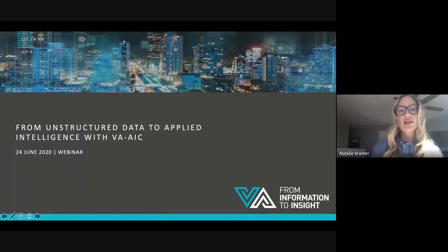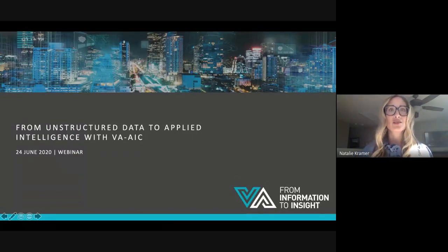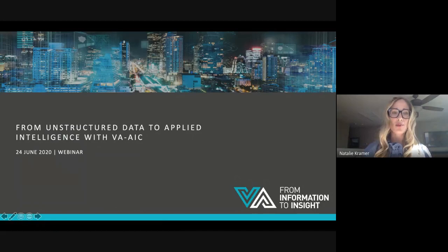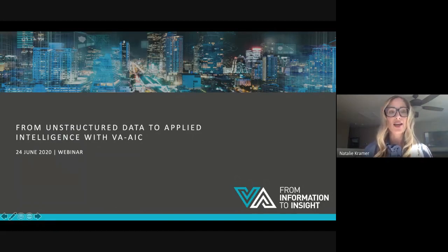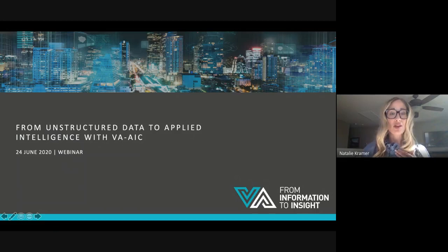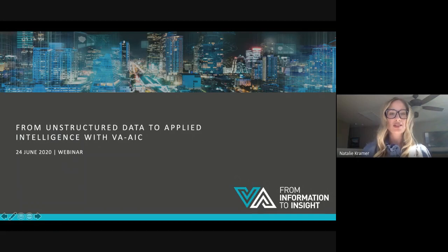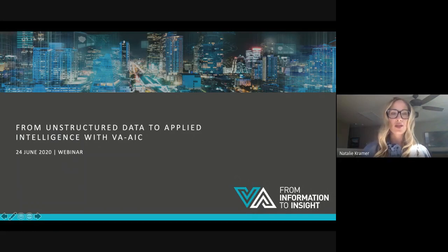Okay, we'll go ahead and get started. Hello, and welcome to today's webinar from unstructured data to applied intelligence with VA-AIC. My name is Natalie Kramer, and I will be your moderator and host for today. I'm also the vice president of brand and channel management here at VA Worldwide.